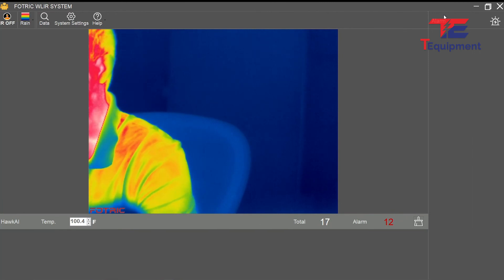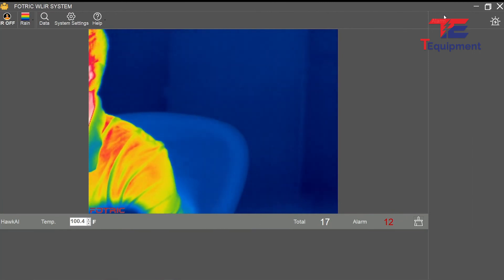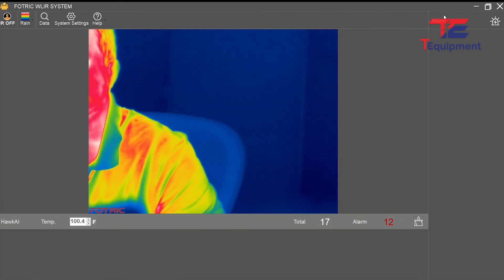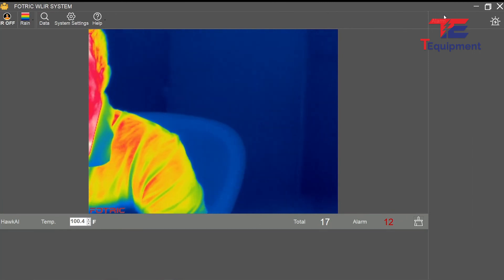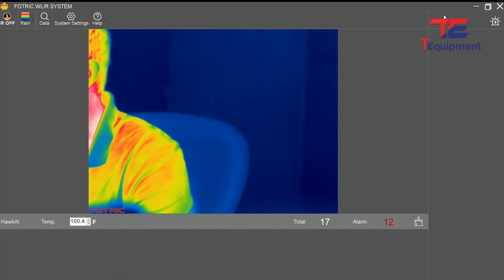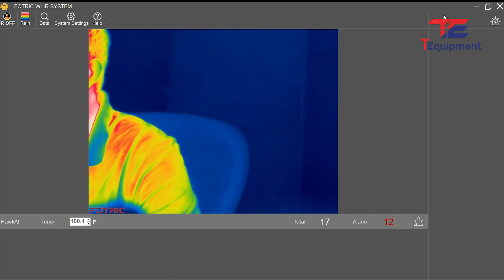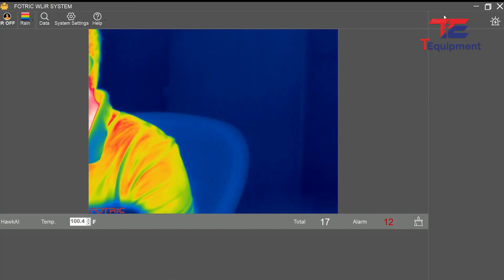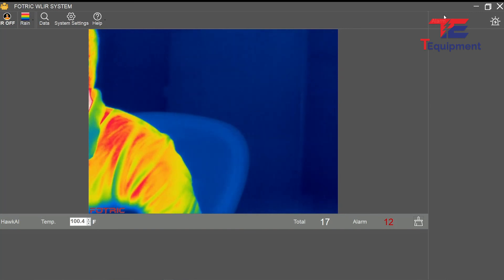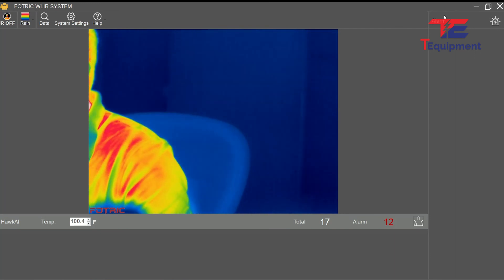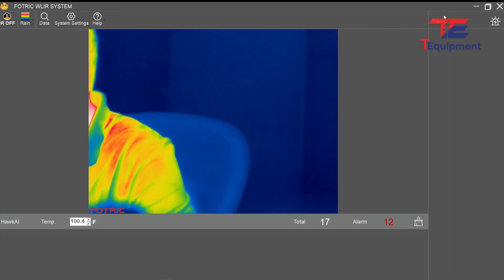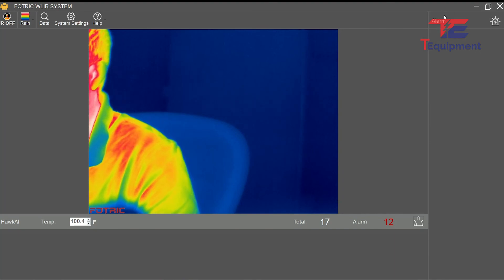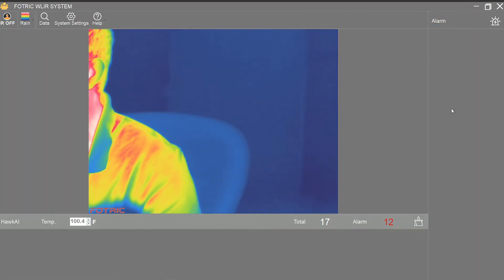This is really one of the best versions of the Fortrick software. You can download it right from T2 Equipment. Check our quick start guide on the Fortrick unit, and if you have any questions, please feel free to reach out to us.